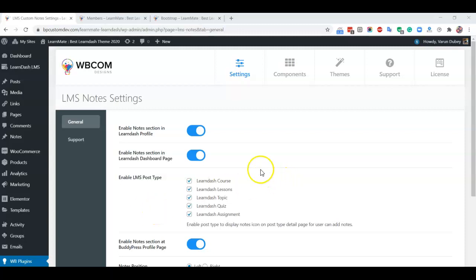Notes plugin has dedicated support for the LearnDash Dashboard plugin, which is also created by Webcom Designs. It's not mandatory to use, but it allows you to display all these notes on the dashboard, student dashboard, and instructor dashboard as well.